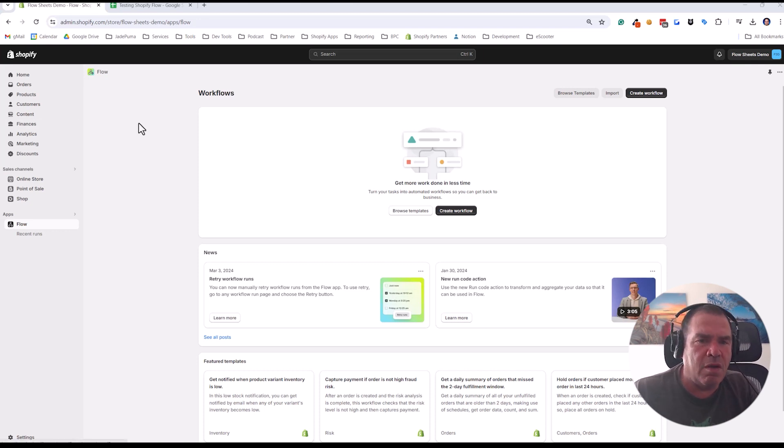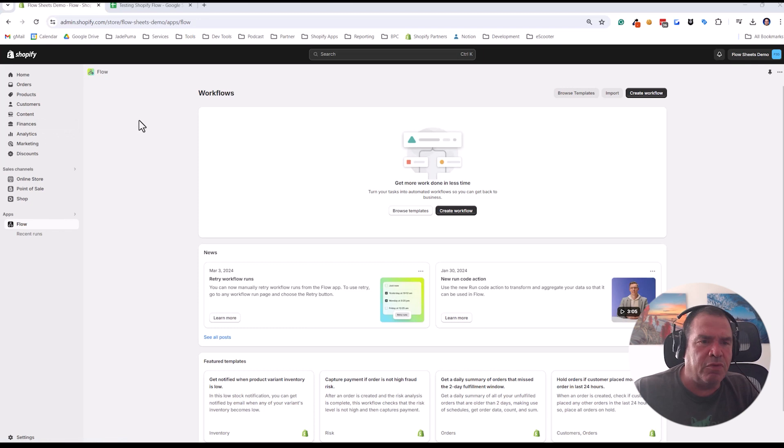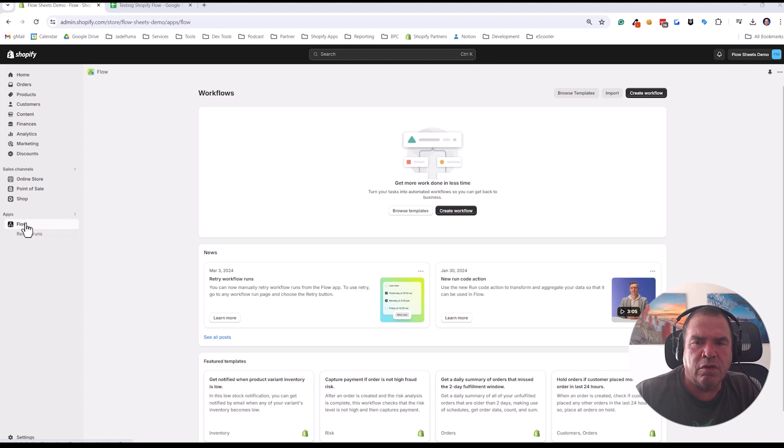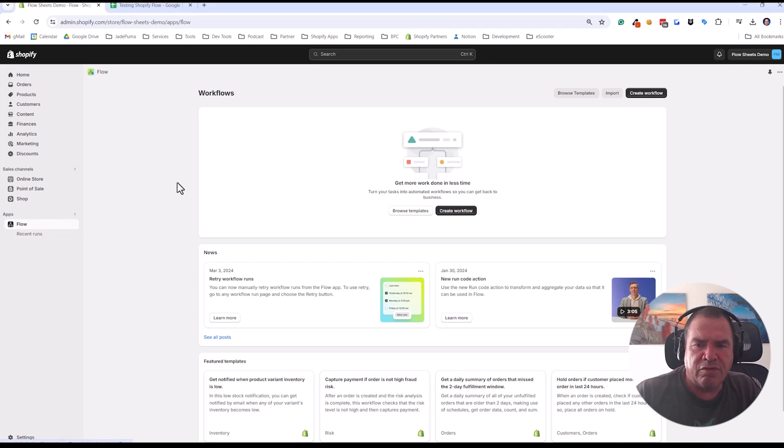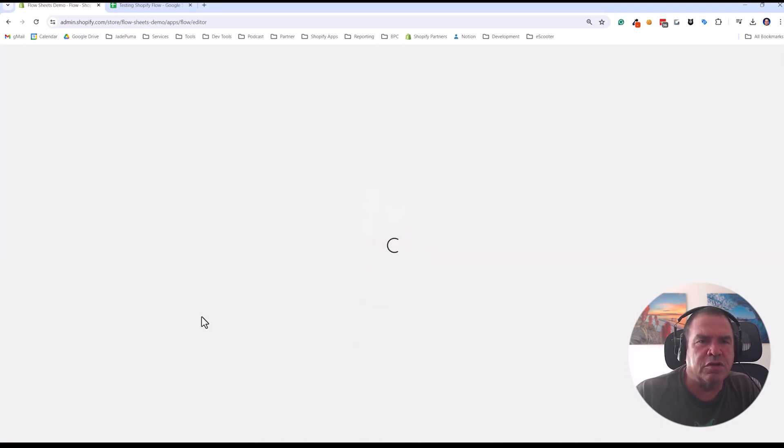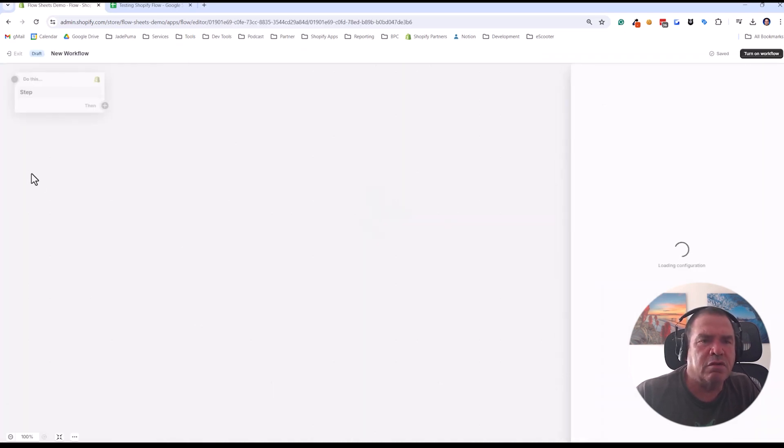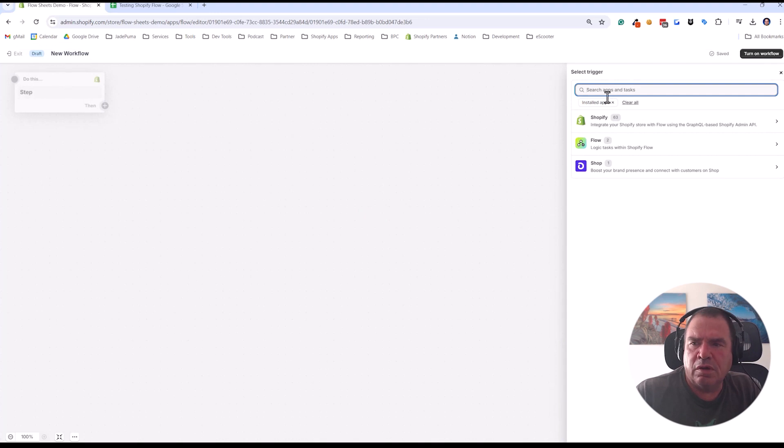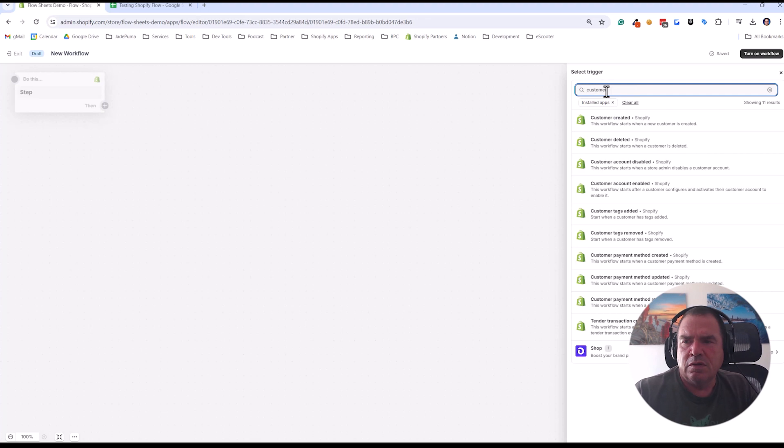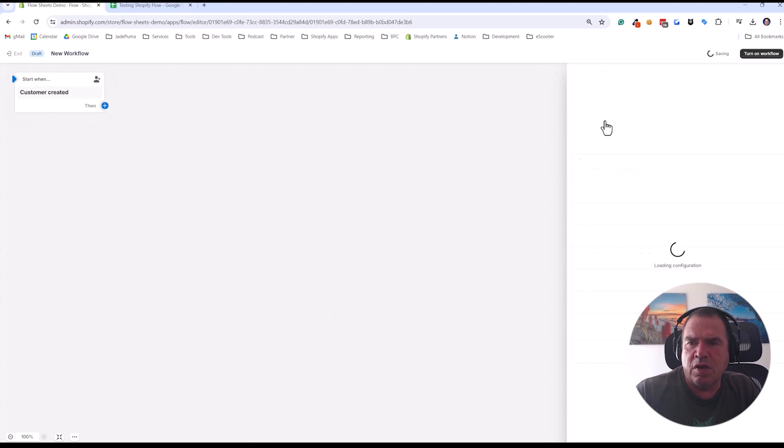Here I am in a dev store that I just spun up. It's a completely empty store. Shopify Flow is already added to this store. And here I am in Shopify Flow. So what I'm going to do is create a workflow. And for my trigger, I'm just going to select customer. Let's say when a new customer is added. So customer created is our trigger.